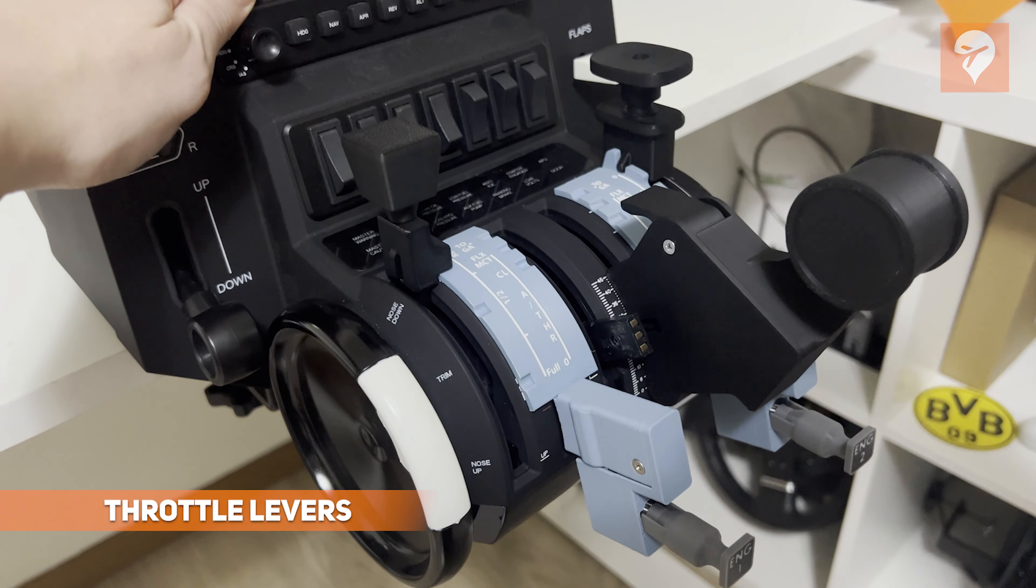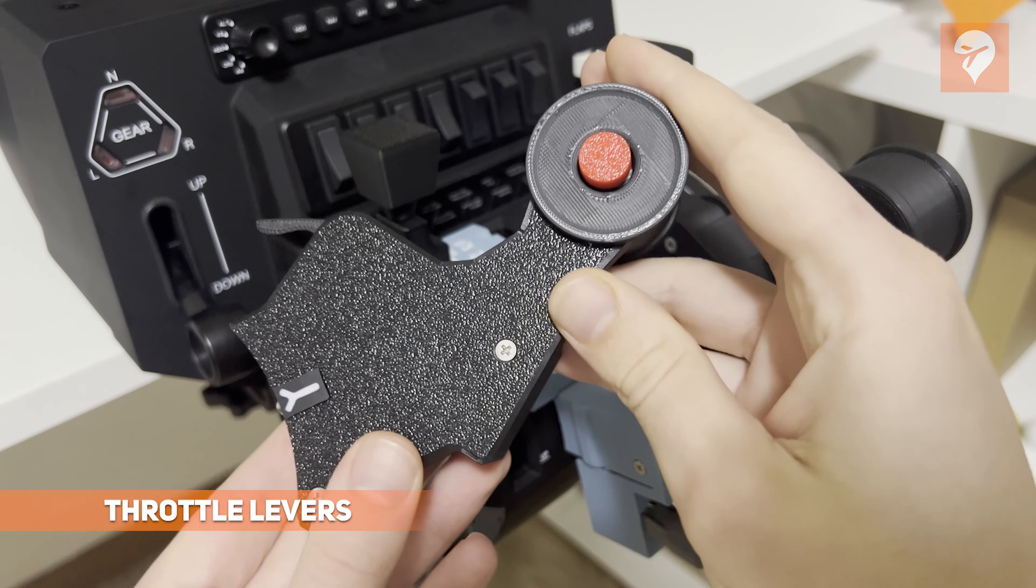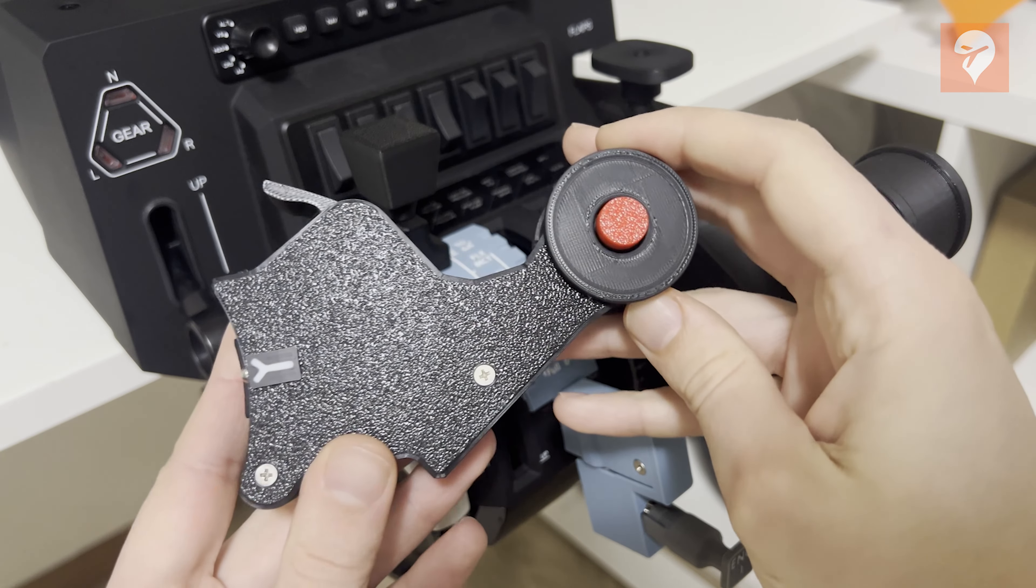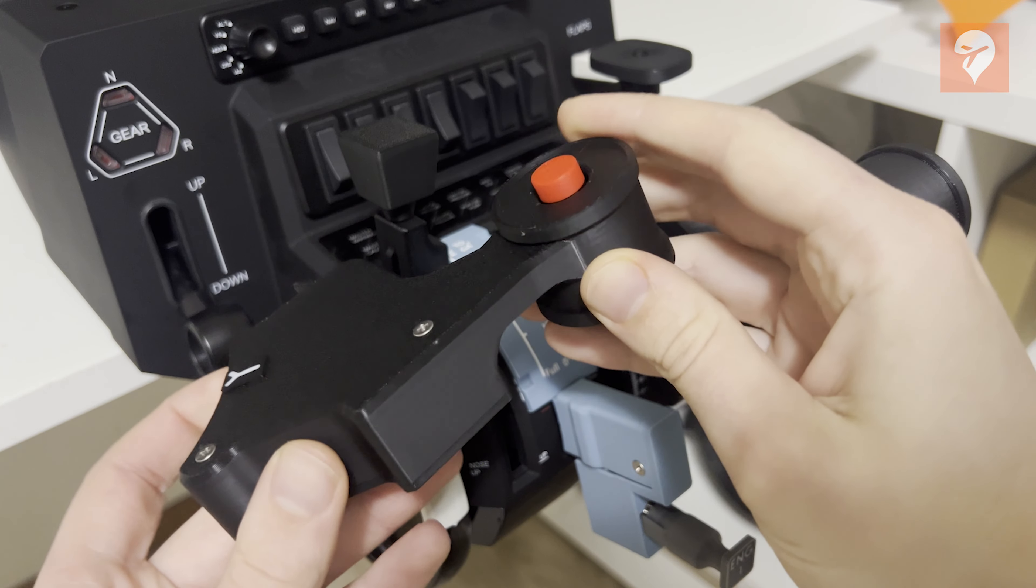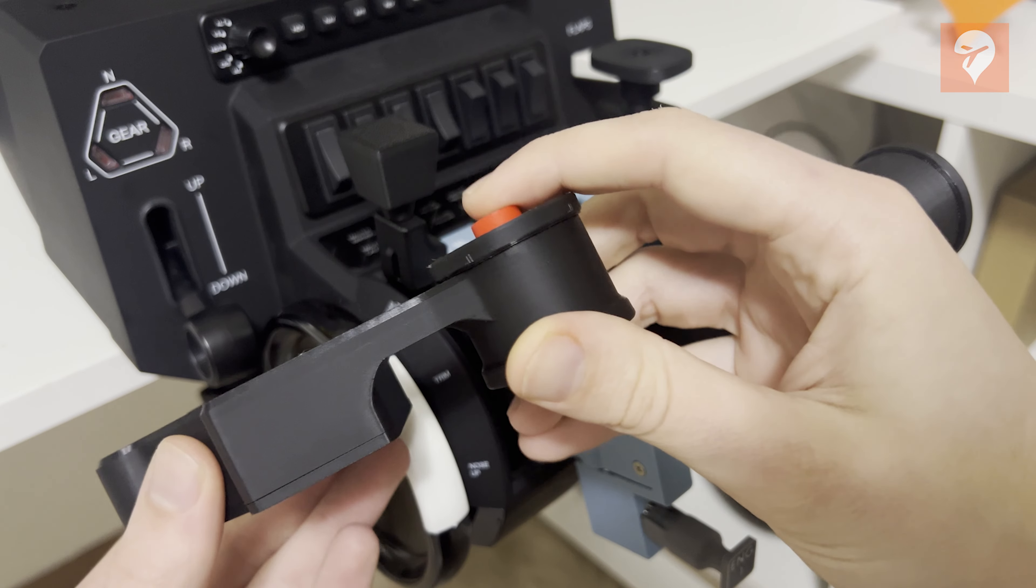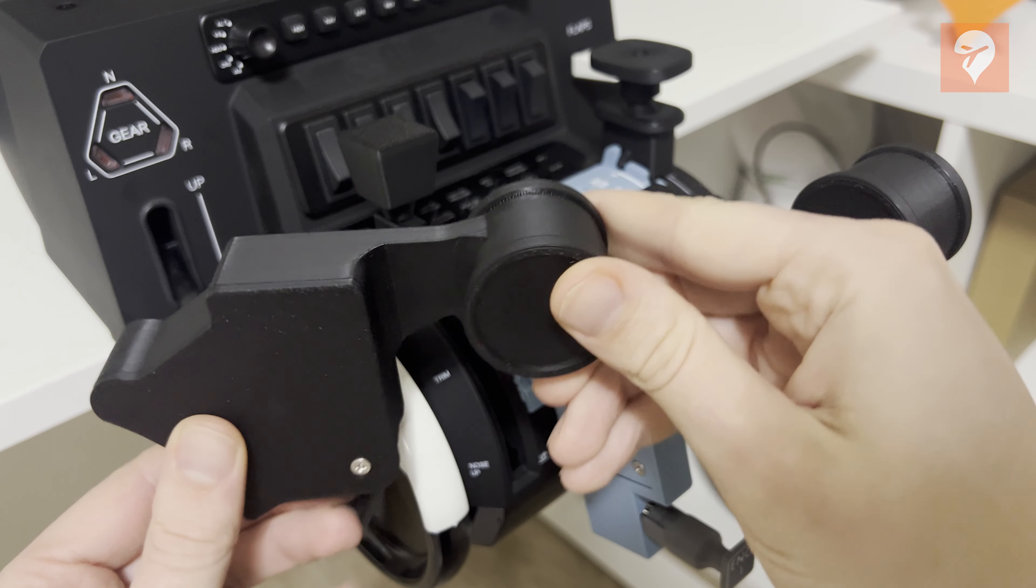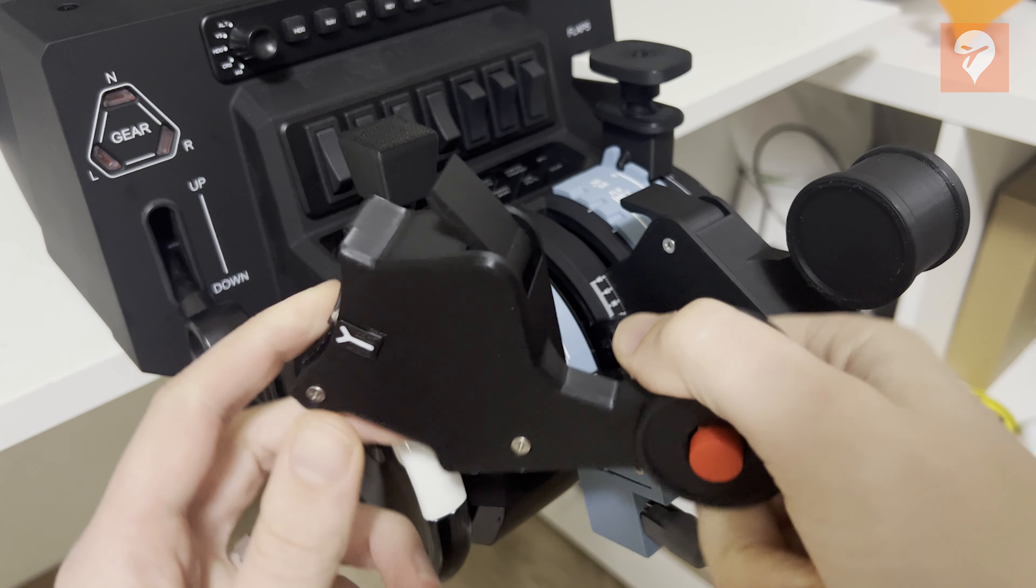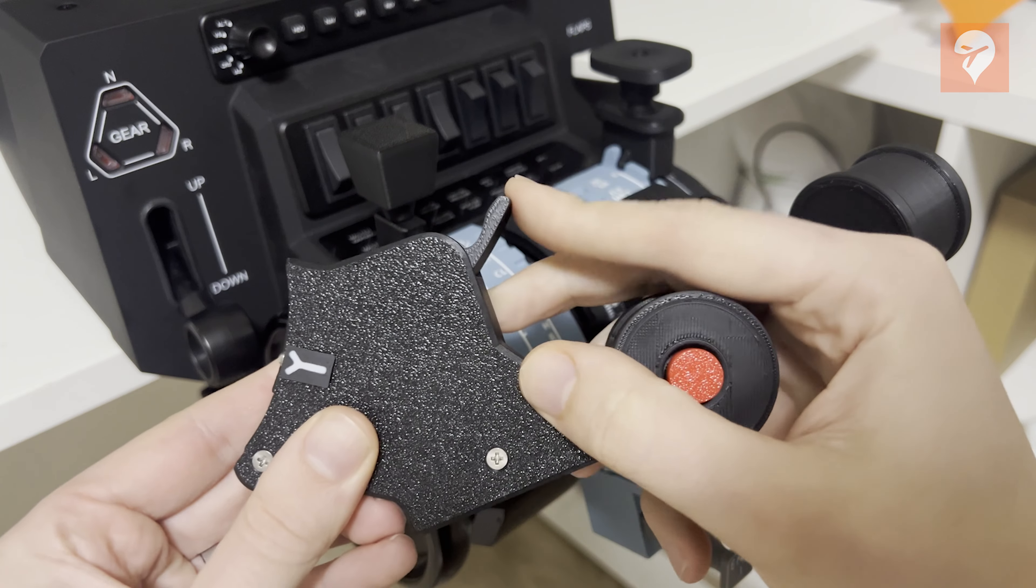This set boasts fully functional throttle levers, complete with autothrottle disconnect switches on both levers and a reverse thrust detent. These can be paired with detent settings that you can set your throttles into for climb, flex, and toga.